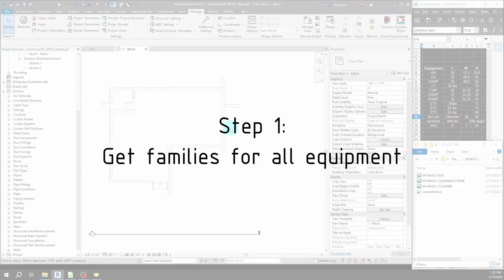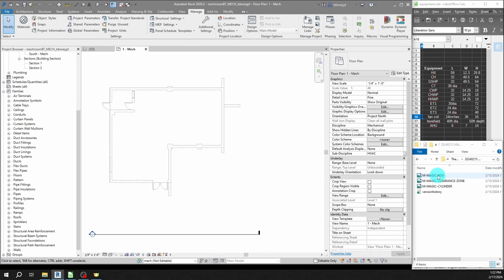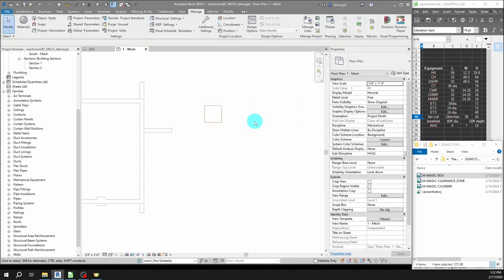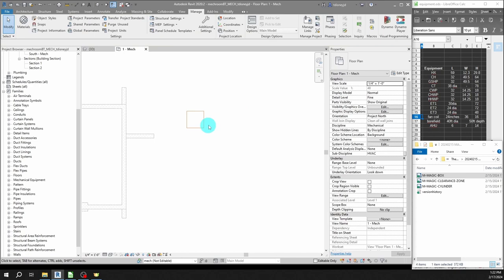The first thing I'm going to do is make all of the equipment I need to lay this out. I'm going to use my magic box family which you can buy on MEPguy.com. It's also a pretty simple family so you could definitely make it yourself, but you should get a family that operates like the magic box. I'm going to demonstrate how to use it on the first piece of equipment and then I'm going to rip through and build the rest of them and speed up the video.